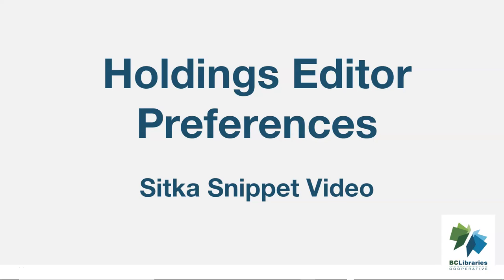This short video will look at the preferences that can be set for the Holdings Editor in Sitka's Evergreen. The Unified Holdings Editor is used in this video.